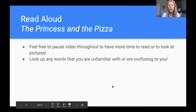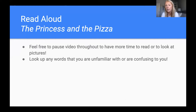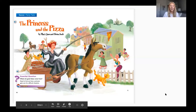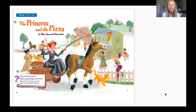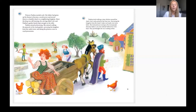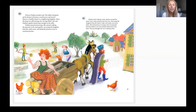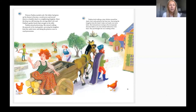The Princess and the Pizza by Mary Jane and Herm Auch. Princess Paulina needed a job. Her father had given up his throne to become a wood carver and moved them to a humble shack in a neighboring kingdom. Since the king was still learning, his carvings didn't sell and Paulina's garden barely kept enough on the table.